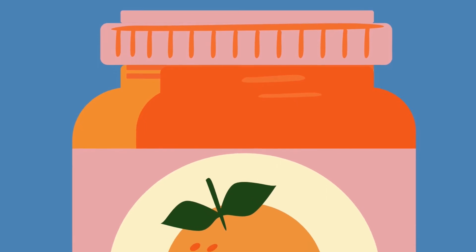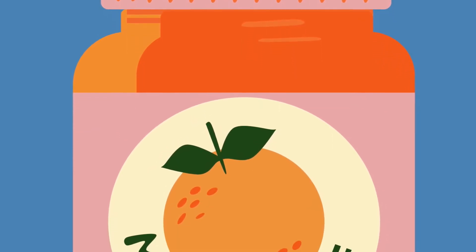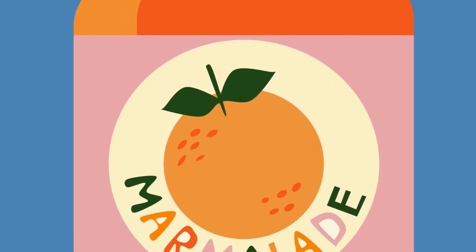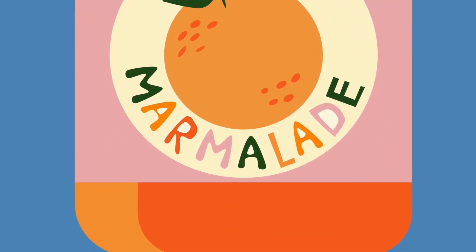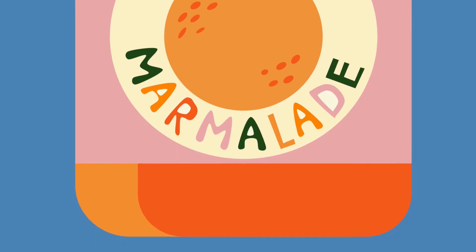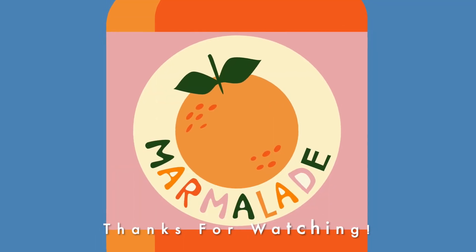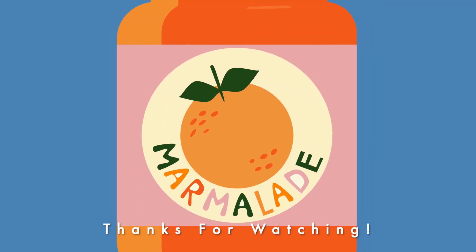And there you have it, your very own marmalade jar in the style of Naomi Wilkinson, all done with Google Drawing. Thank you so much for following this tutorial. Until next time, see ya!